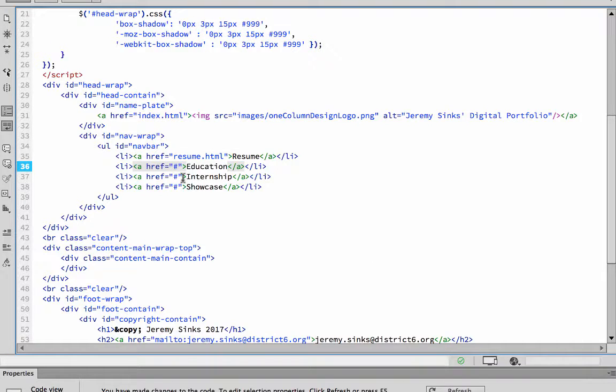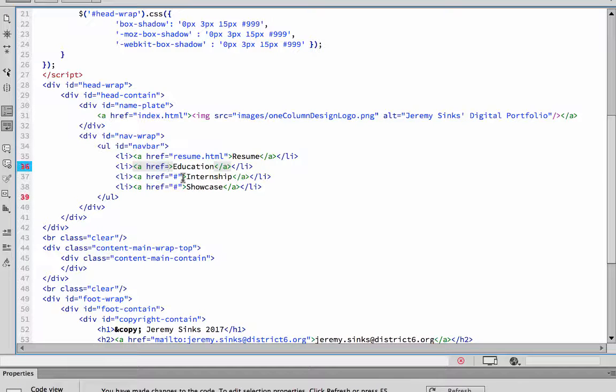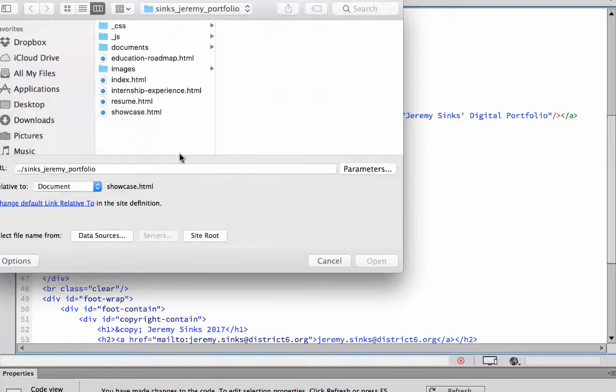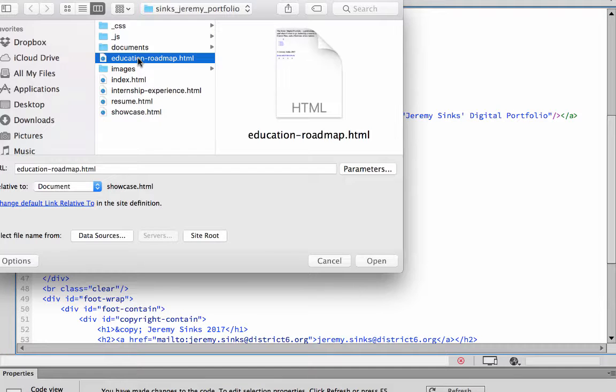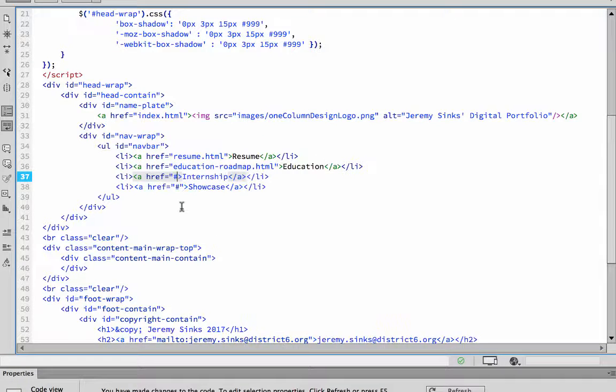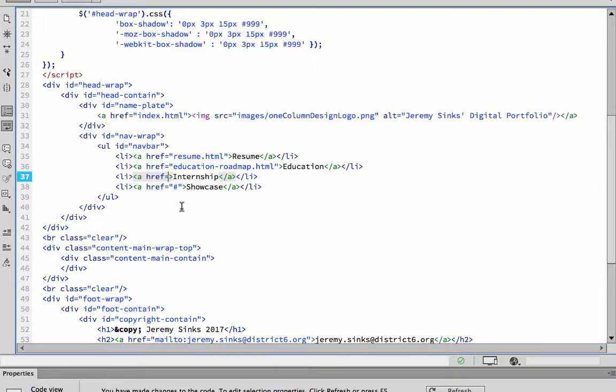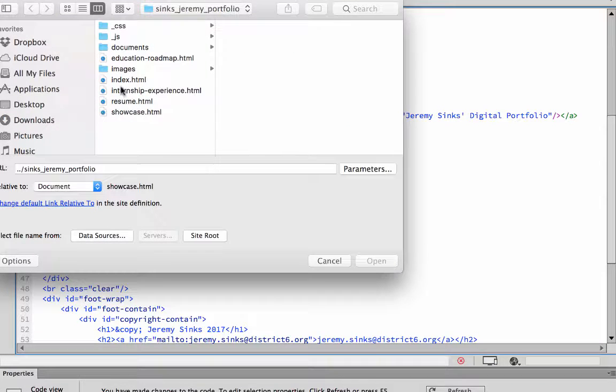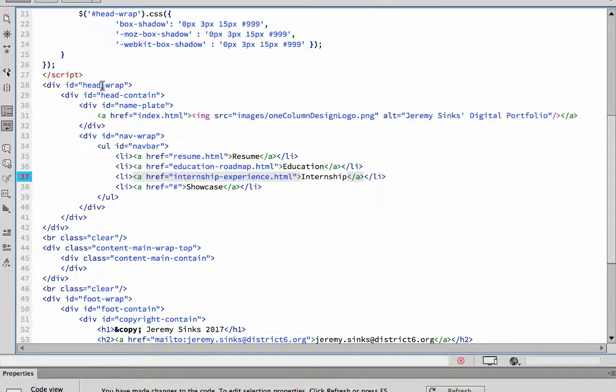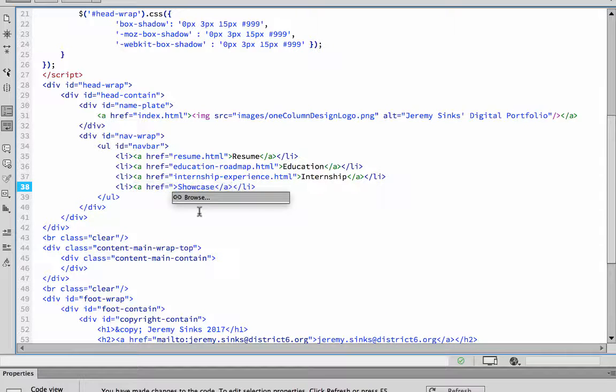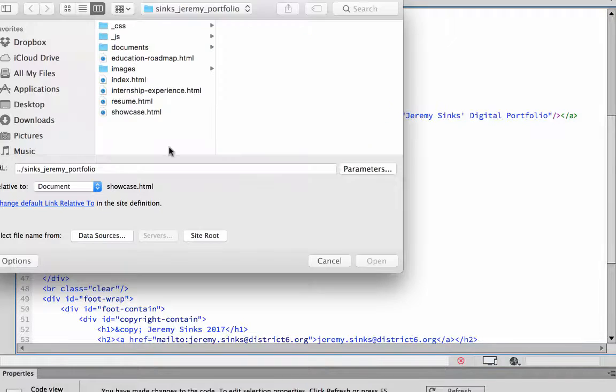So I'm going to education, place my cursor there, backspace out, type in quotation marks, Enter Return, and then select Education Roadmap. So I'm going to do that for all of these pages. And finally the Showcase page.